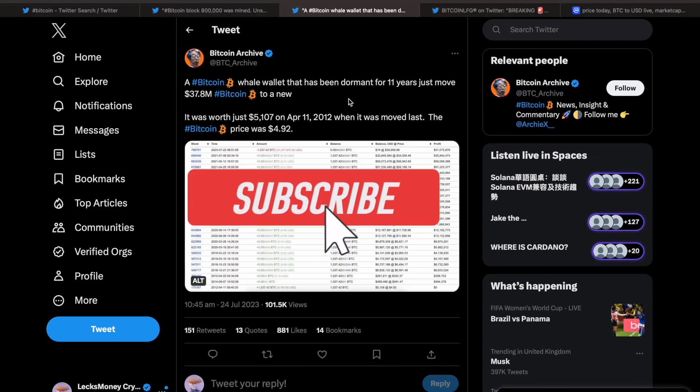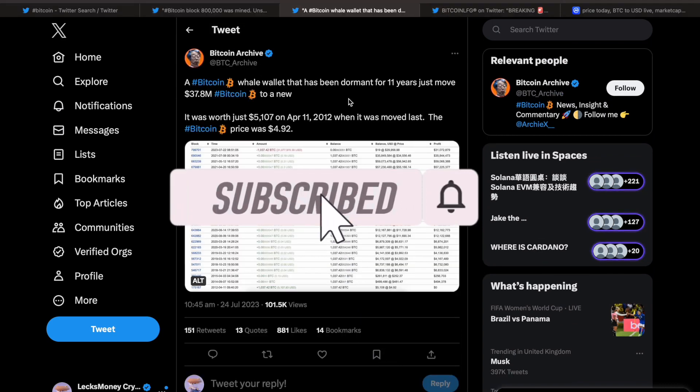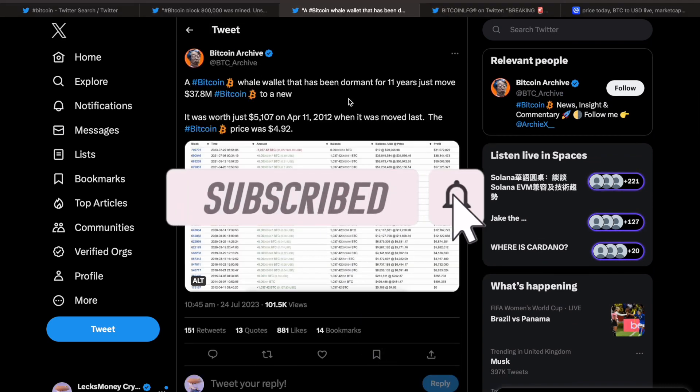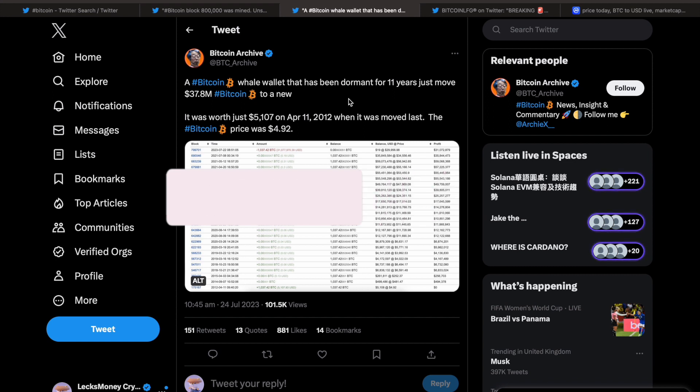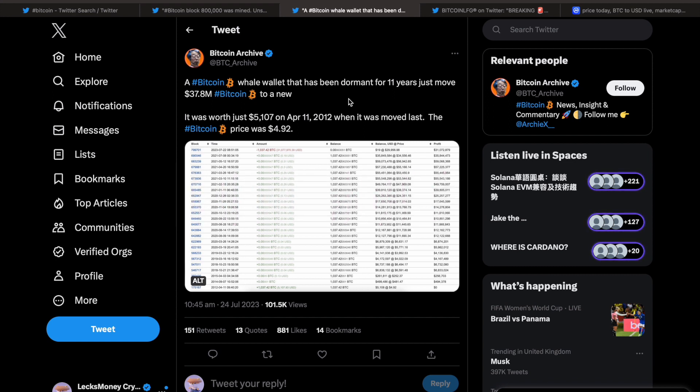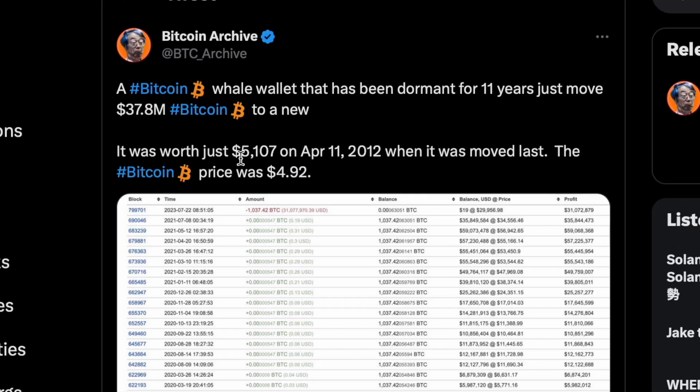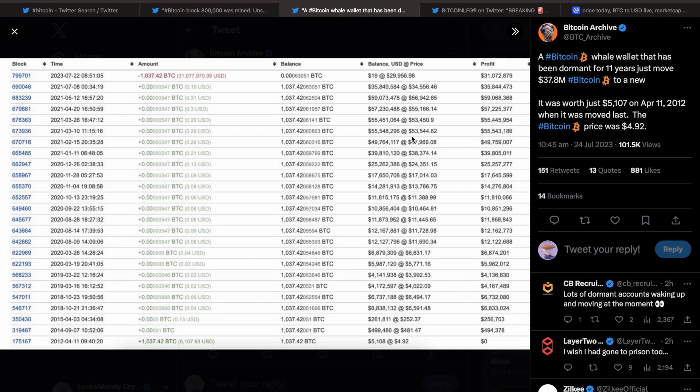You'll see here that a Bitcoin wallet that has been dormant for 11 years just moved $37 million of Bitcoin to a new wallet. It was worth $5k in April 2012 when it was last moved, and the price of Bitcoin was $4.92, guys.